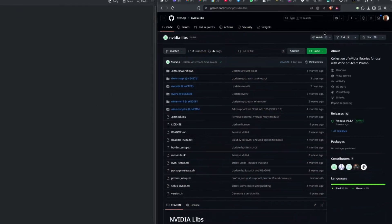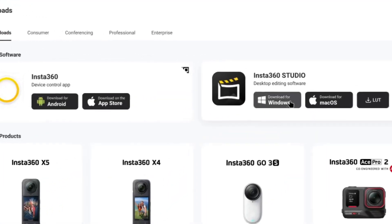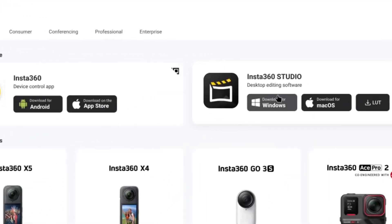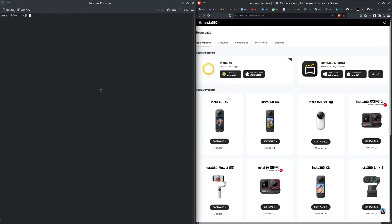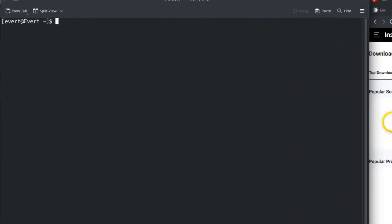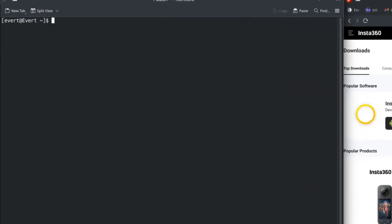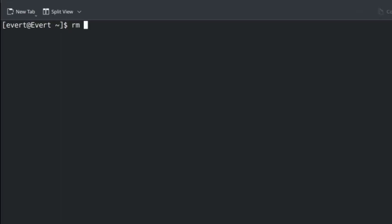The first thing to do is get a copy for Windows. Download that somewhere - I have a copy already. To show you how easy it is, I'm going to wipe my Wine config here. We'll just do rm -rf wine. That deletes my whole prefix.